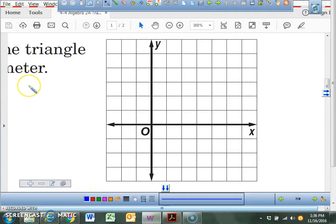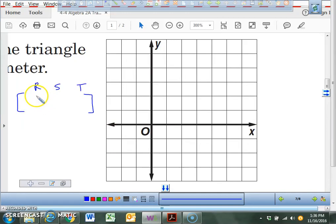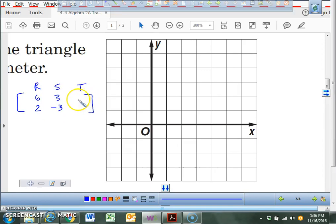What are the three coordinates for the triangle? I have R, S, and T, but I need the three coordinates so I can build my vertex matrix. Help me out, Zach. What's R? 6, 2. What's S? 3, negative 3. And T? Negative 2, 5. So right now we're going to take these — remember, that's the vertex matrix.